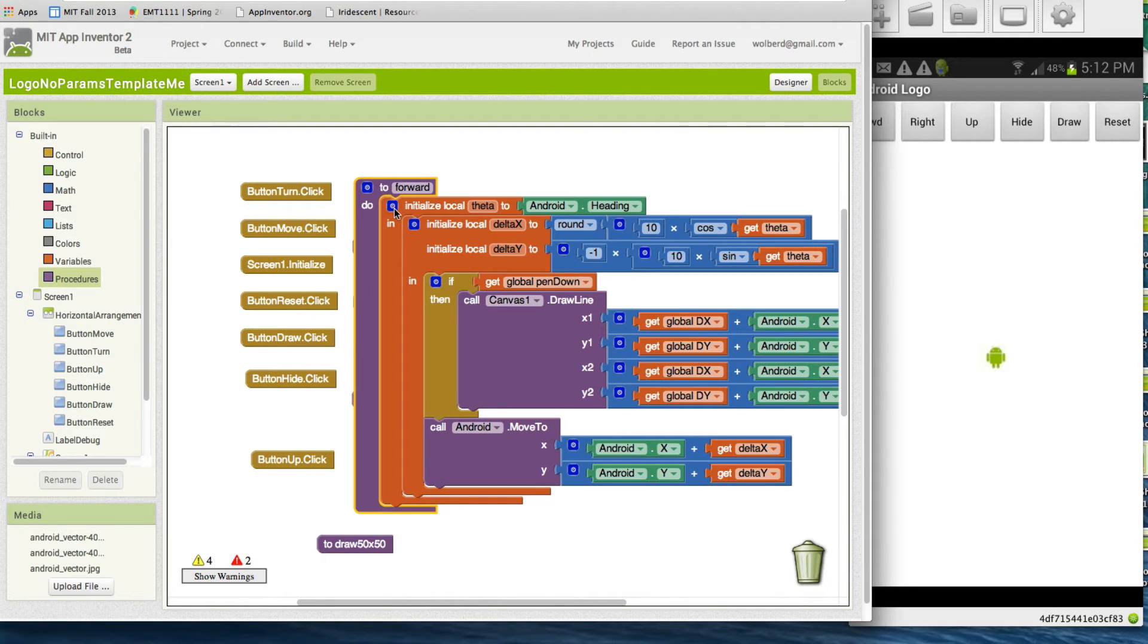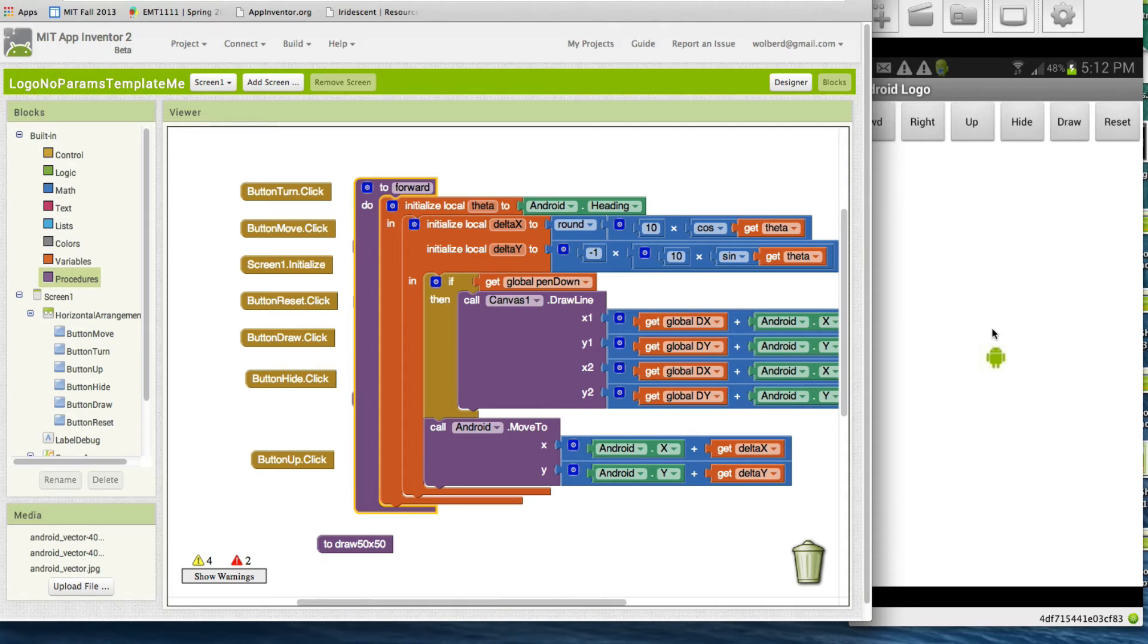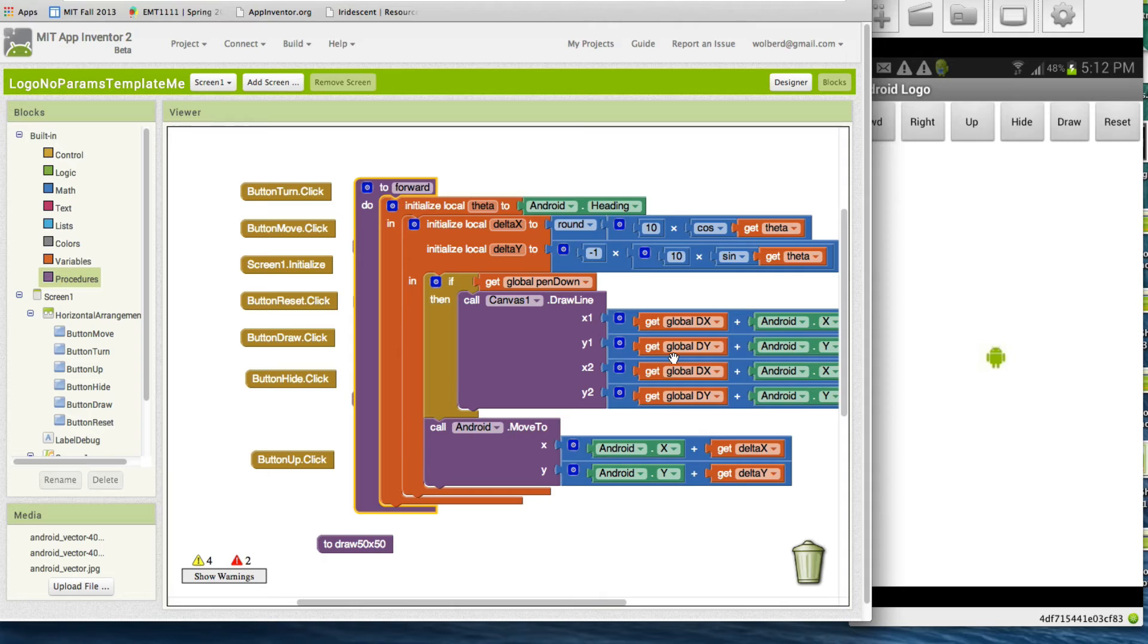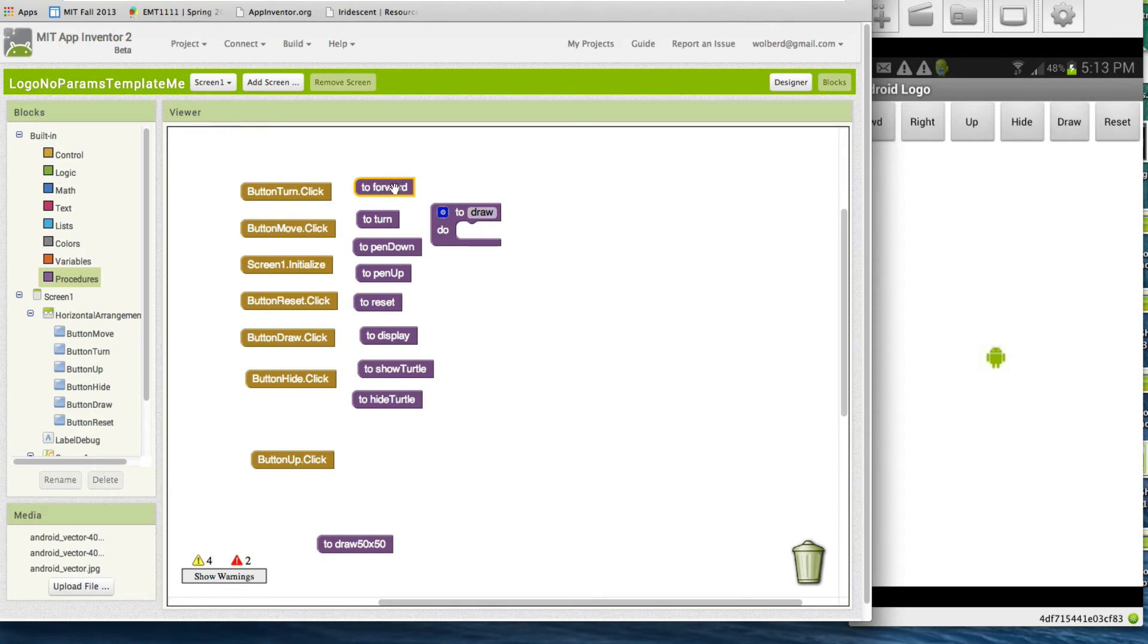We've created some functions for you. I'll just open up forward because right now it's not expanded. When you expand it there's a bunch of details in here to get this Android man to move forward and draw. There's actually some math and some details, but you don't have to worry about it. You can take a look at this if you're interested.